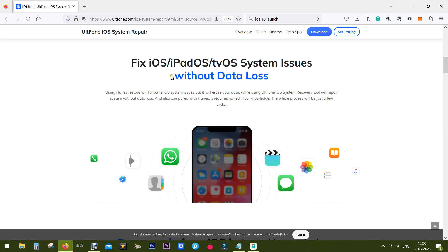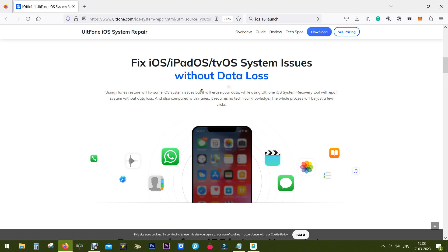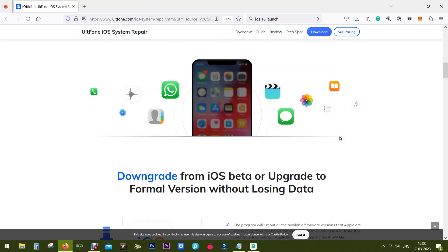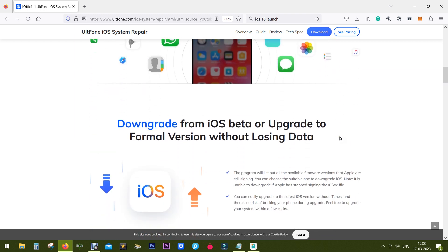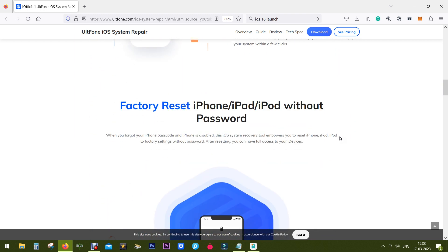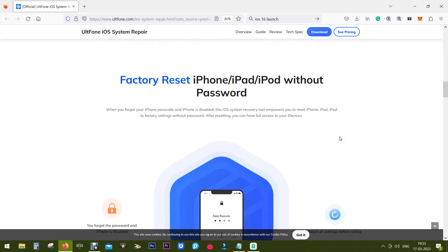Now the best thing about this software is you can fix issues without data loss. That is a big thing because most of the time when you service your iPhone at the service center you lose data.